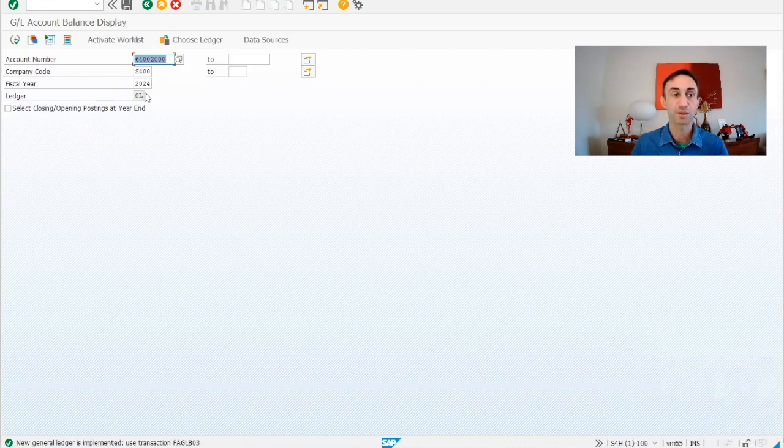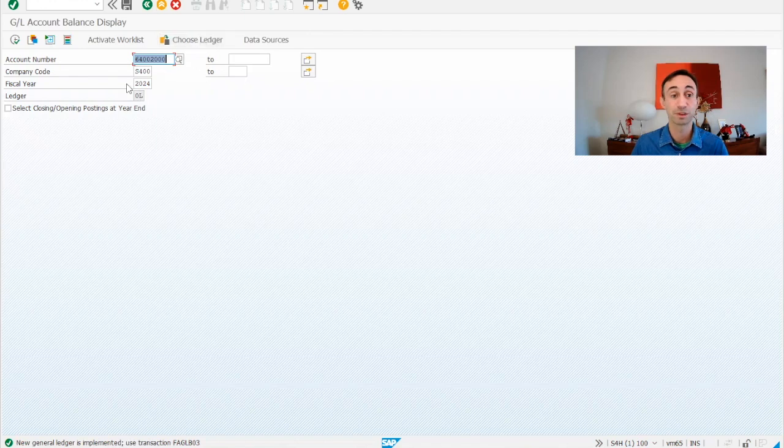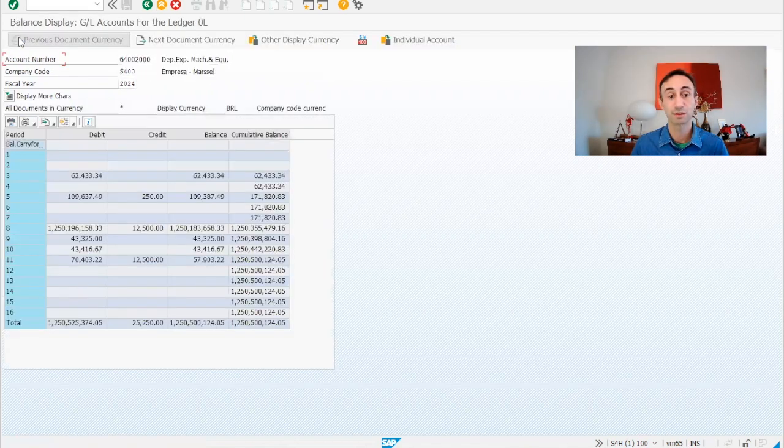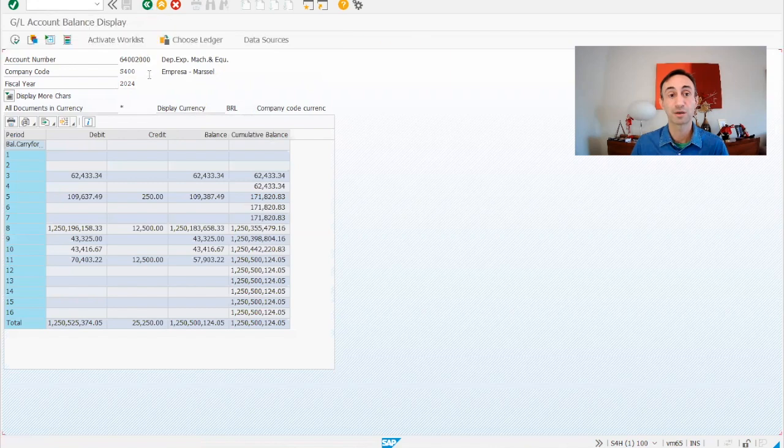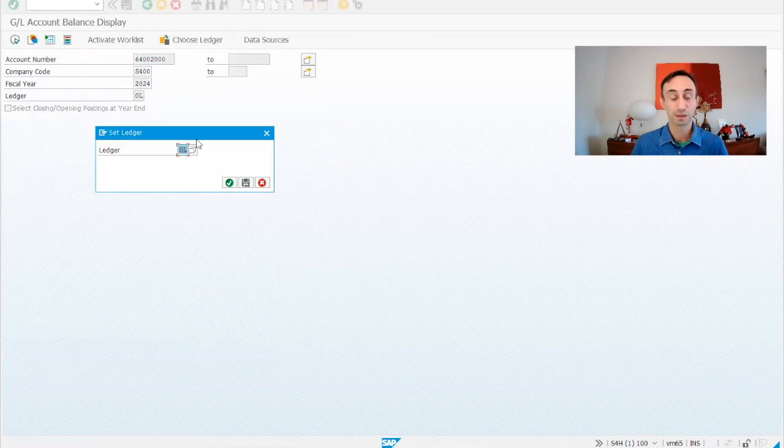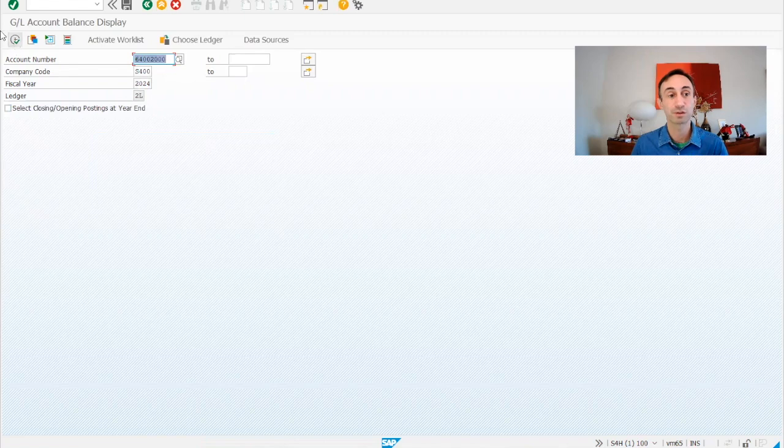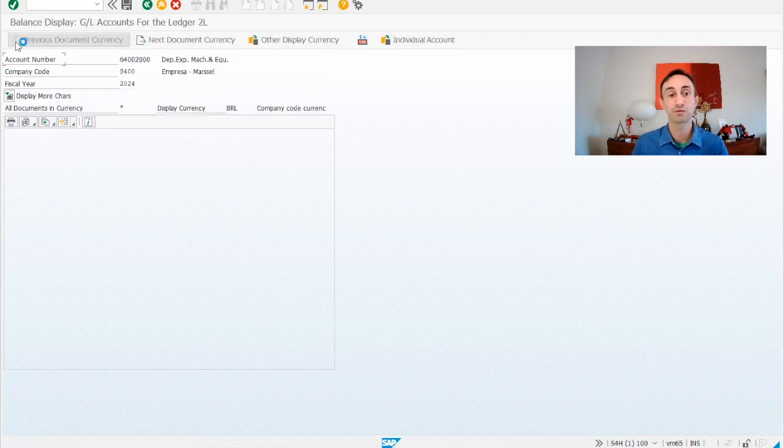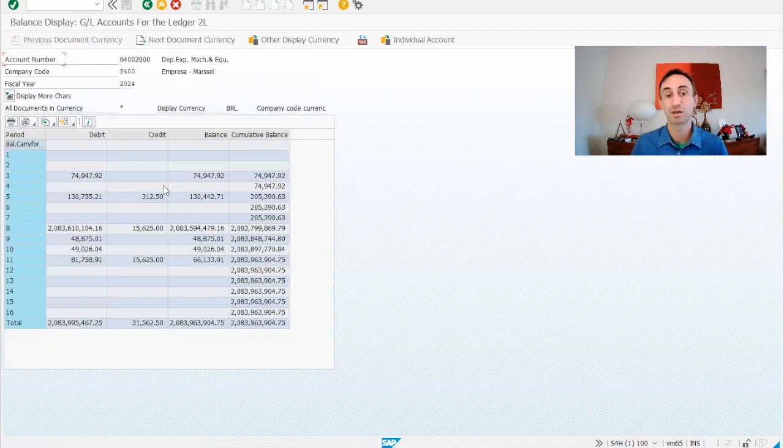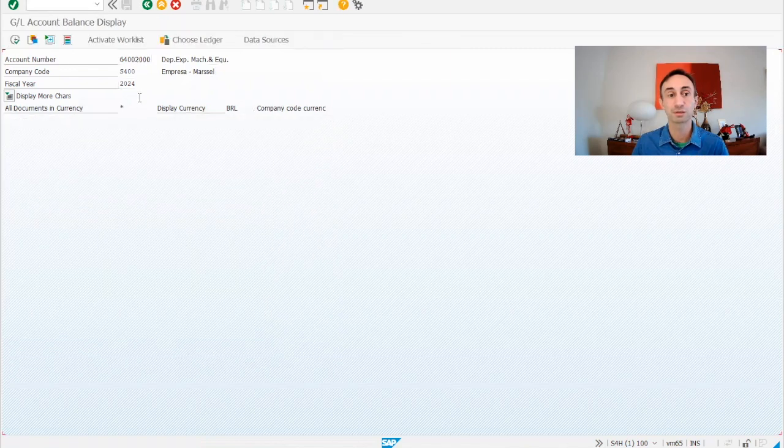In here, we have the ledger to choose. The ledger means the ledger that you have for the company codes, you can choose a different ledger. For example, I'm going to run for the 0L, and then I can change to 2L, which is the other ledger that we are doing postings for the company code. But we are going to focus on the 0L for this example.